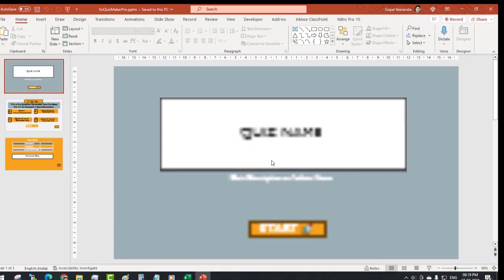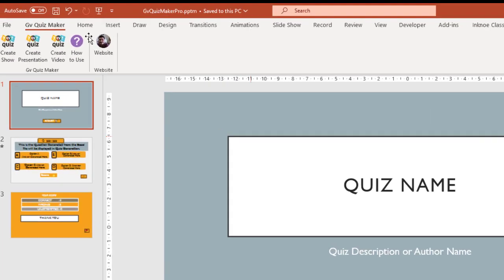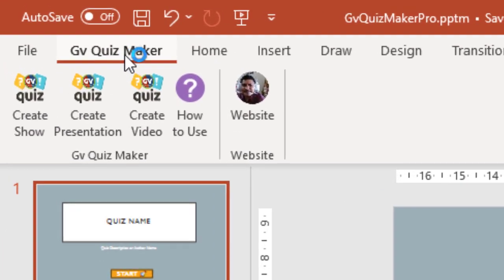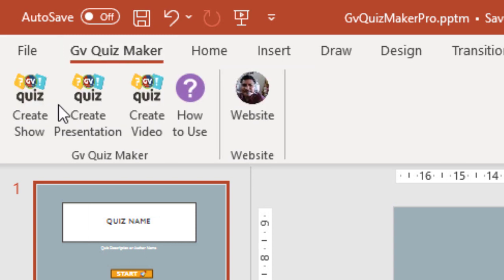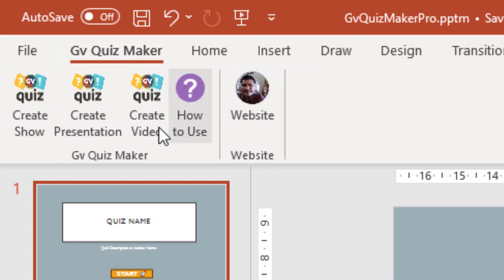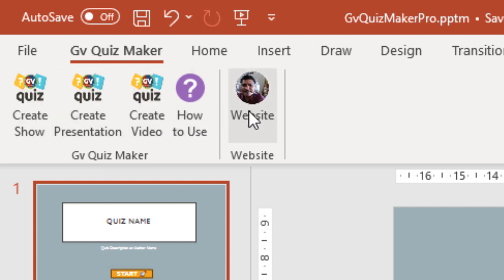Now you will see an additional tab before the Home tab in PowerPoint. You can find icons to create a show, create a presentation, learn how to use the tool, and access the website, among others.